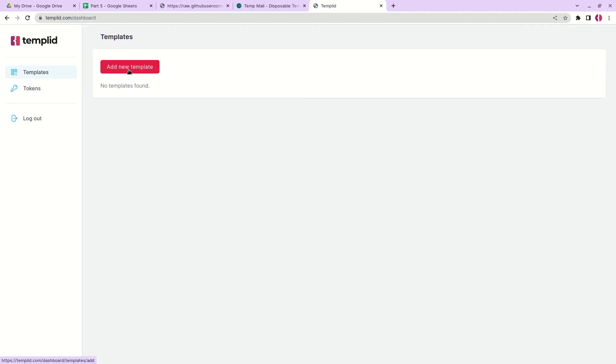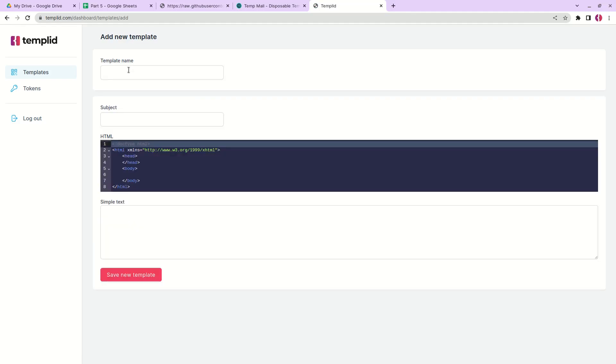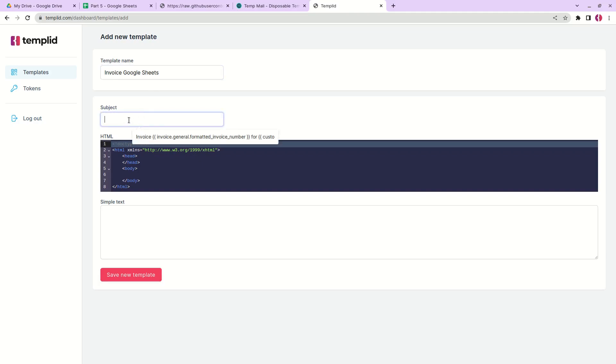Now I'll click add new template. On this step we'll give it a name, so I'll call mine Invoice Google Sheets. This template name is only visible for me and this part is what the customer will see.